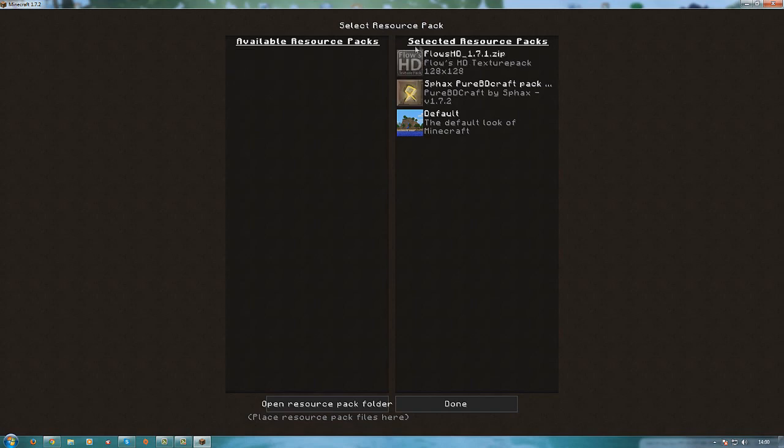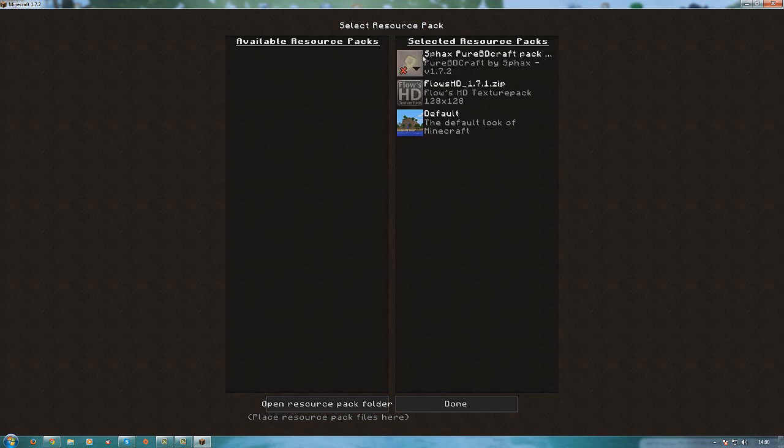And now they are on the right side and what texture pack you want to use has to be on top. So if I want to use this it has to be on top and you press done. And minecraft will lag or stop or do its thing for a few seconds and after a few seconds hopefully...